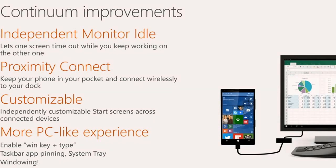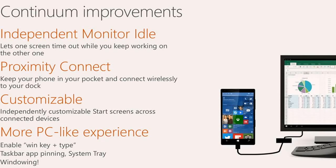We're also adding increased customization so that you can customize the start screen both on the phone and on the large screen so that you can tailor each one to the way that you like to use the device.